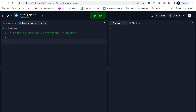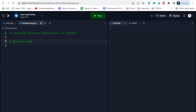So what is a Boolean expression? Any expression that results in a Boolean value - that is true or false - is called a Boolean expression.